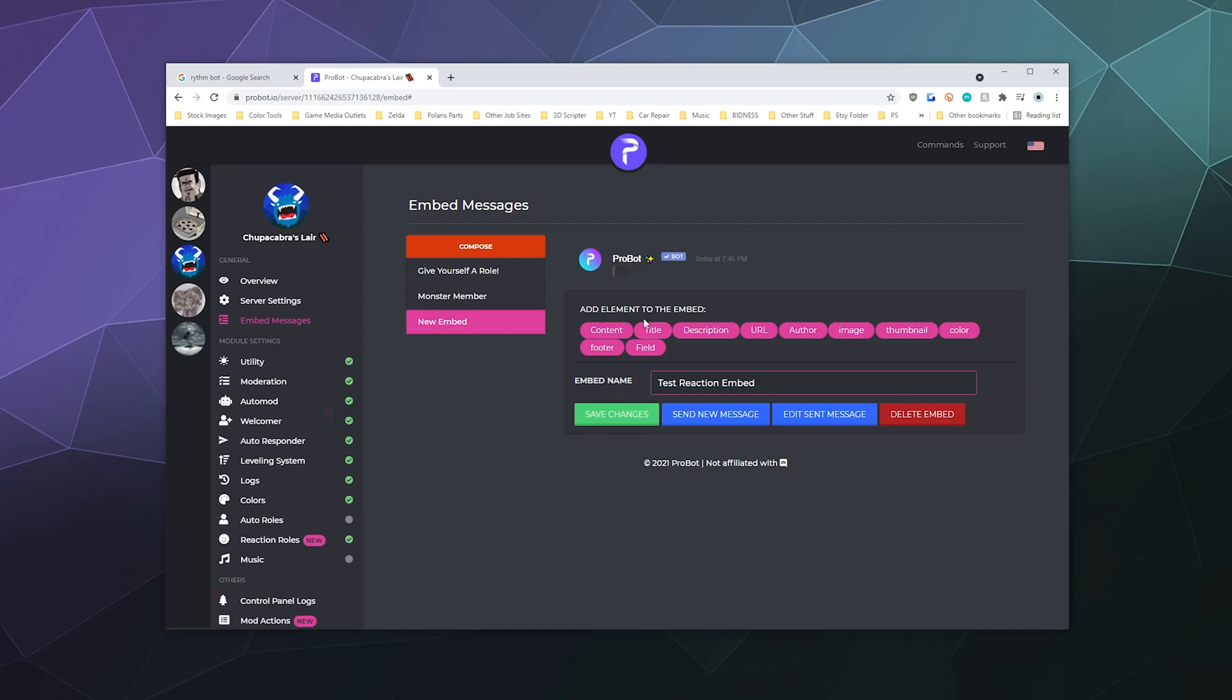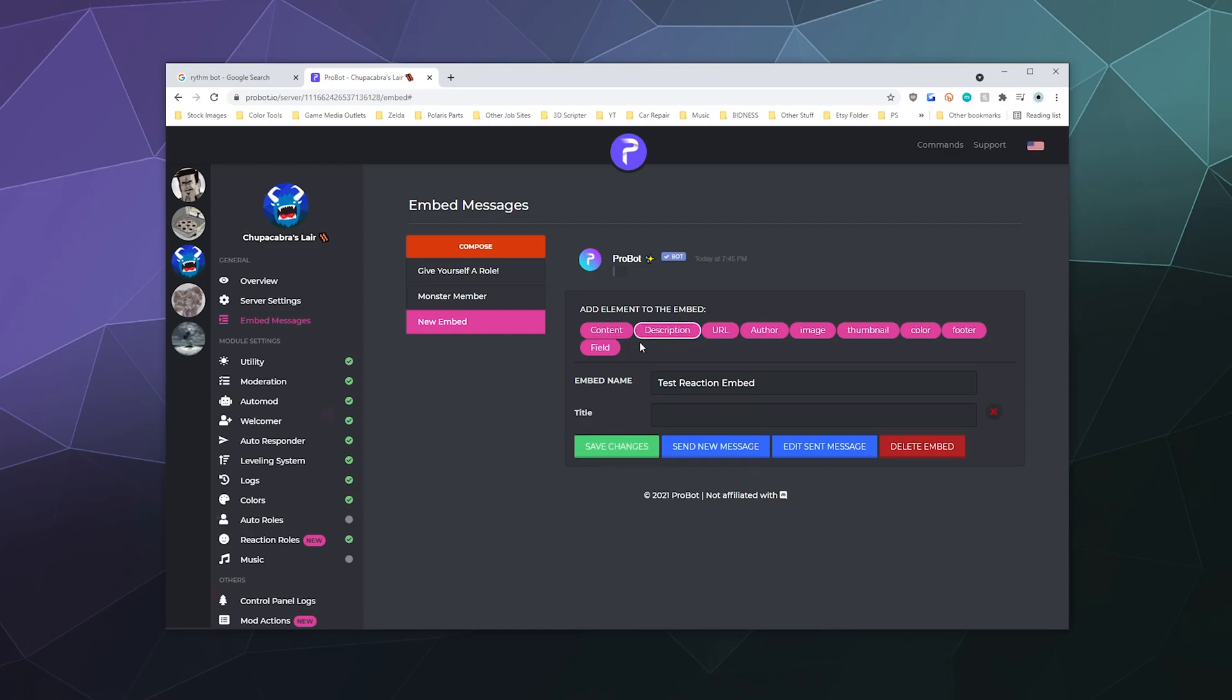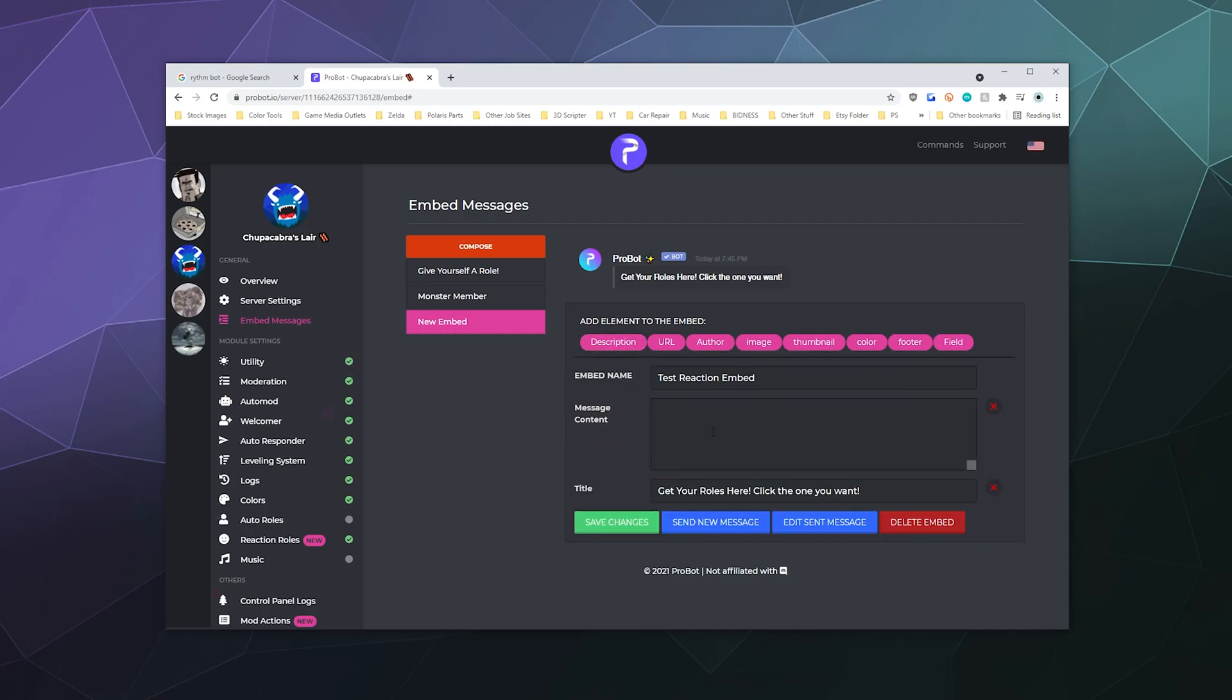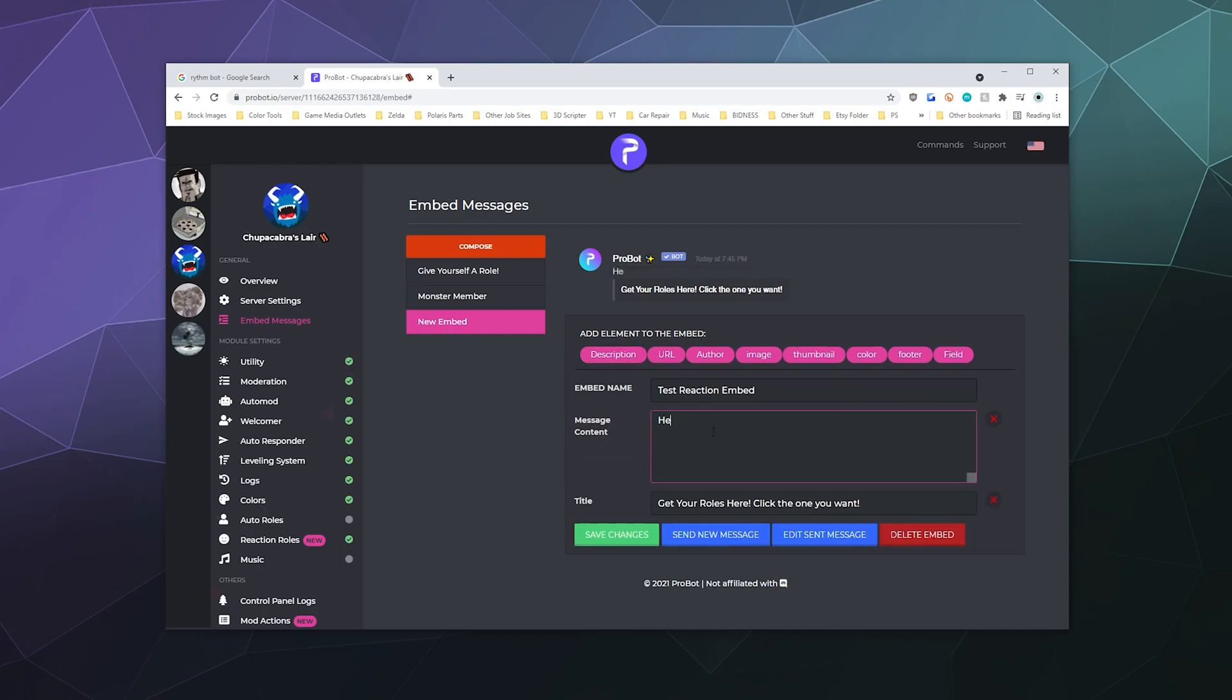And then from here, we can add a title to this that people will see, get your roles here. Click the one you want and then we'll say content. And hey folks, brand new reaction roles available.